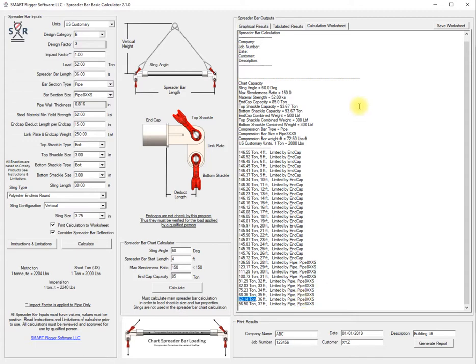That is the basic rundown for the basic spreader bar calculator.